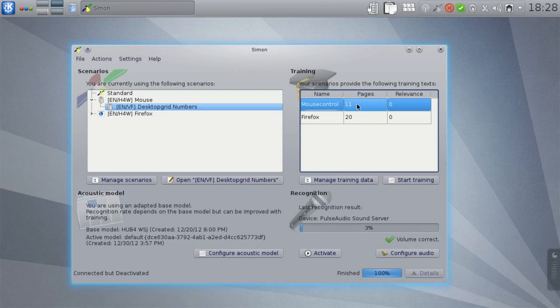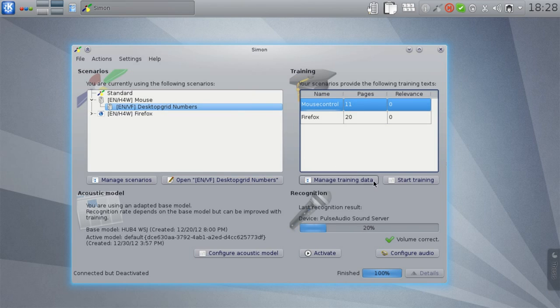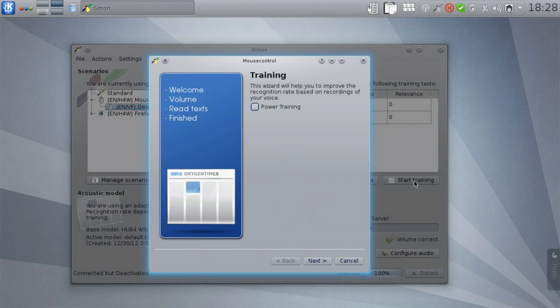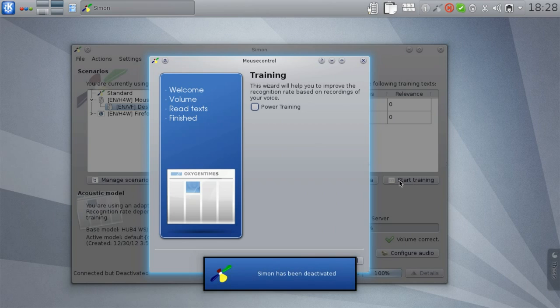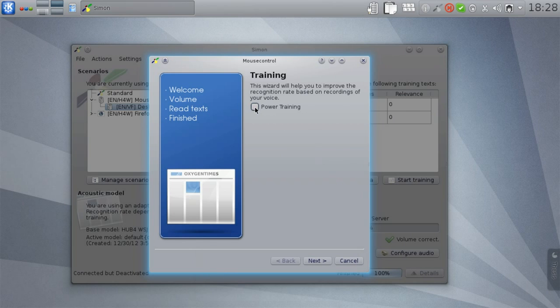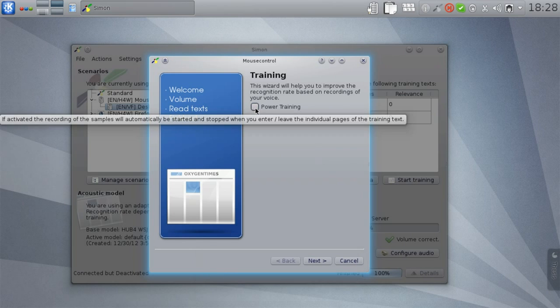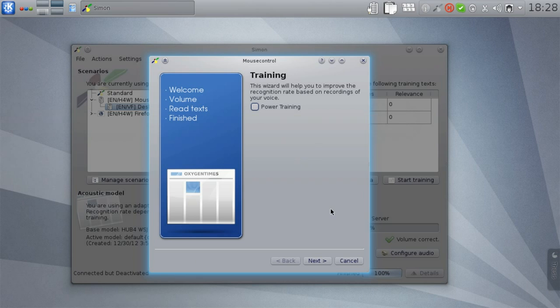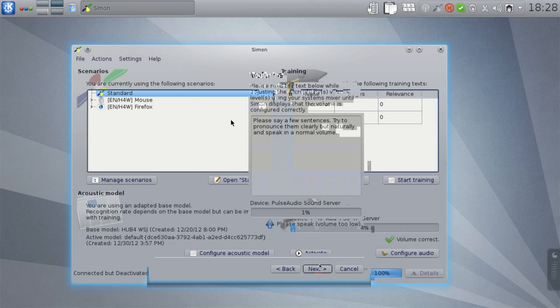If you select one of the training texts, its parent scenario will be highlighted in the list on the left. Select start training to read the text. Here you also have the option to activate or deactivate power training, which I want to explain a bit later. For now, just advance to the next step where you will start the volume calibration.